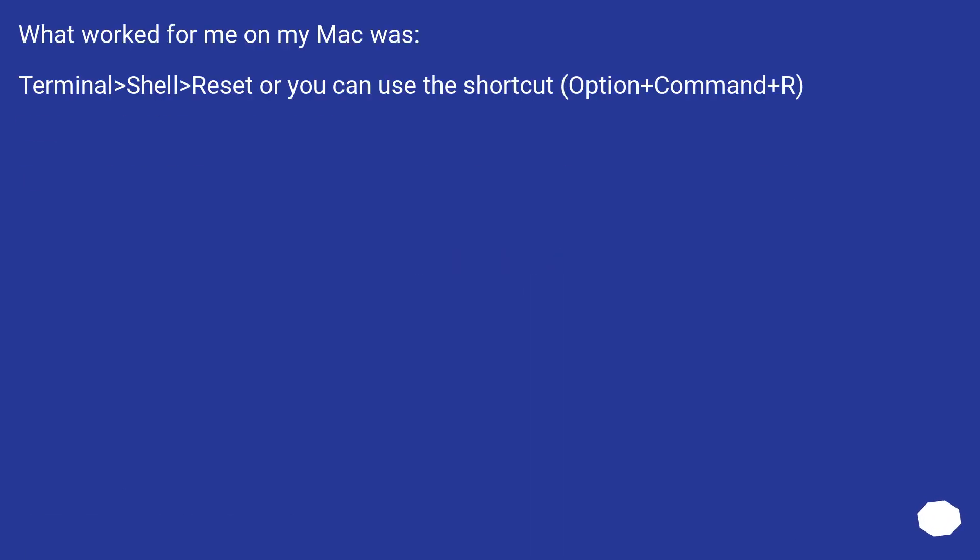What worked for me on my Mac was: Terminal > Shell > Reset or you can use the shortcut (Option+Command+R).